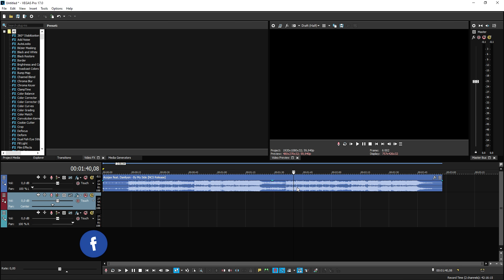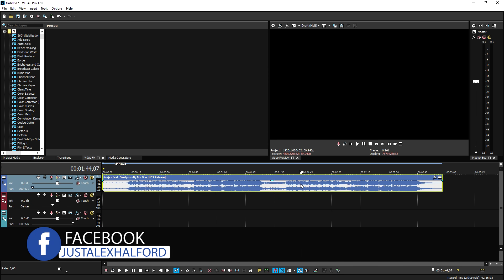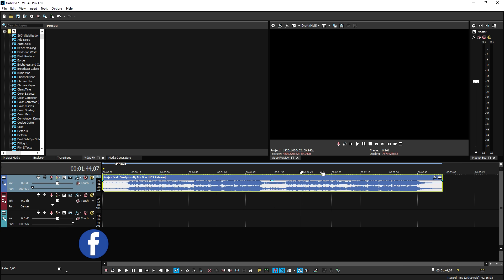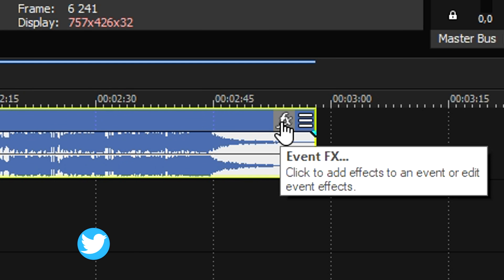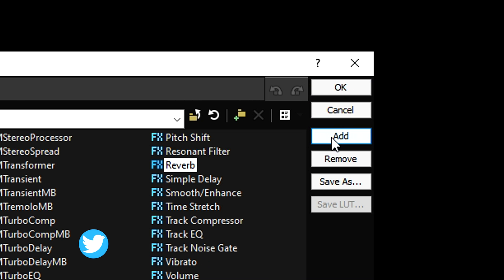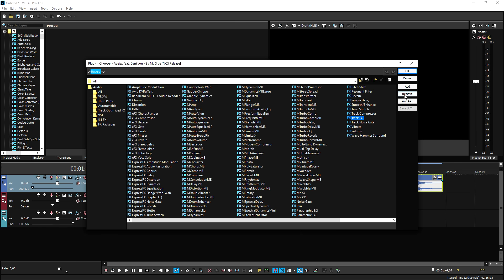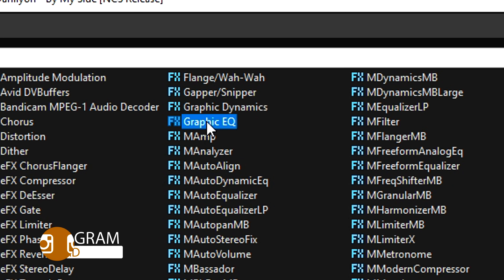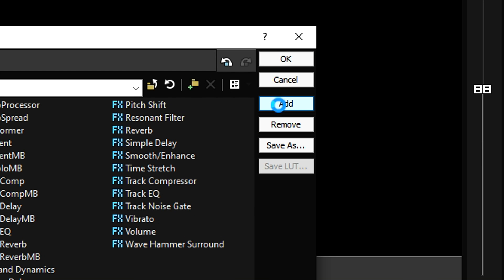Now that we've completed that, we're going to apply three effects onto our track: a Track EQ, a Graphic EQ, and some Reverb. Click on the event effects button on the very right. First select Reverb and click Add, then pick the Track EQ and click Add, then pick the Graphic EQ and click Add, and then hit OK.